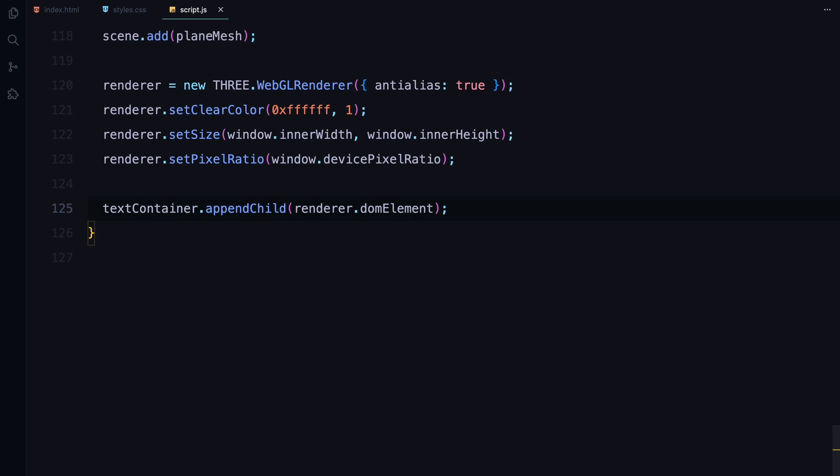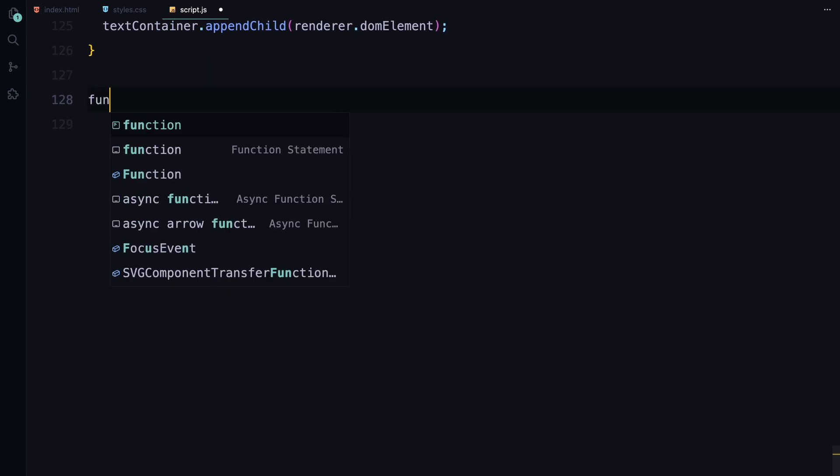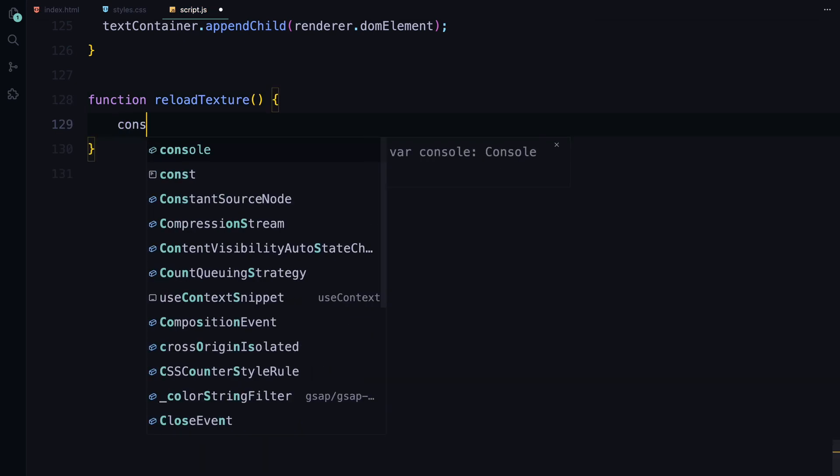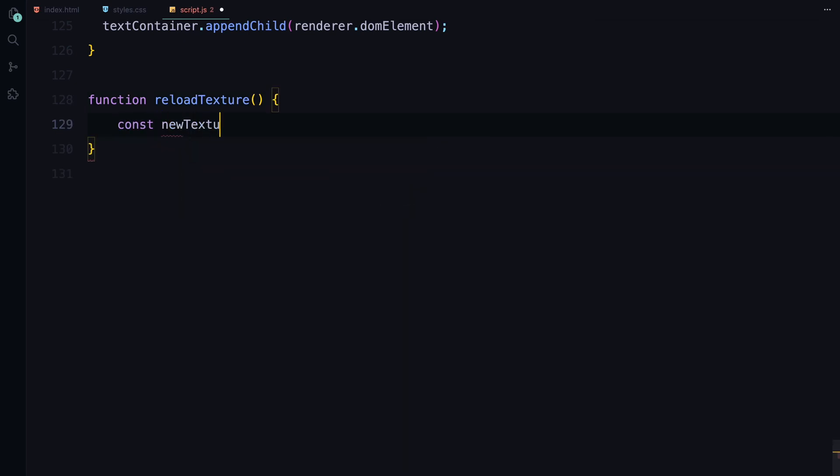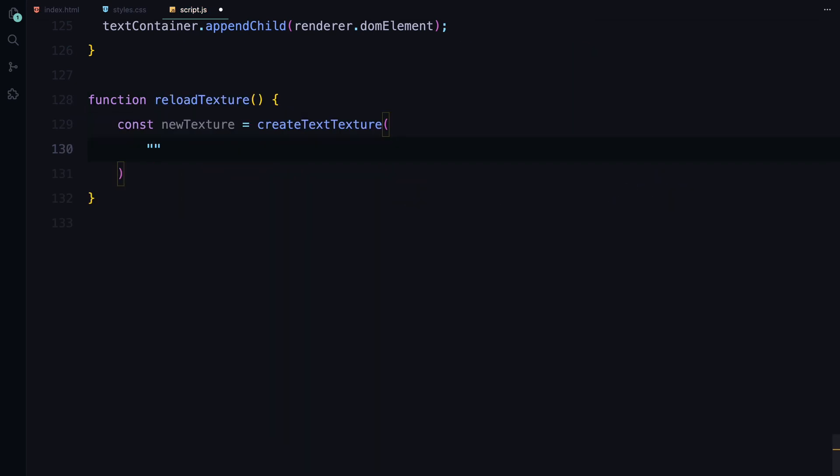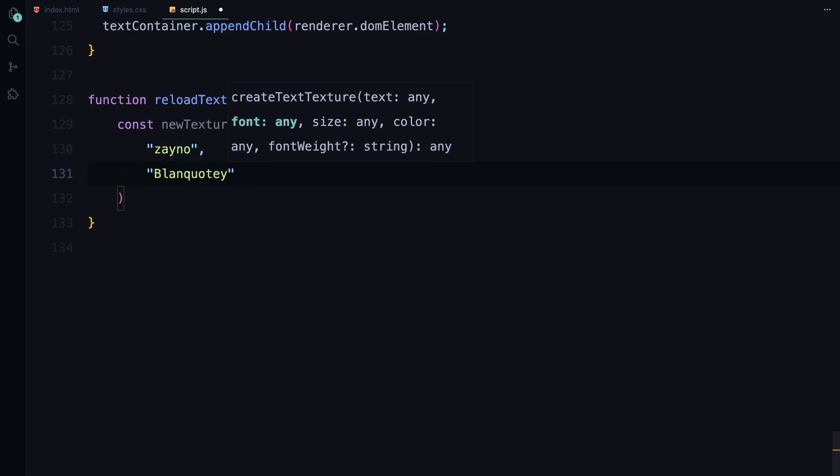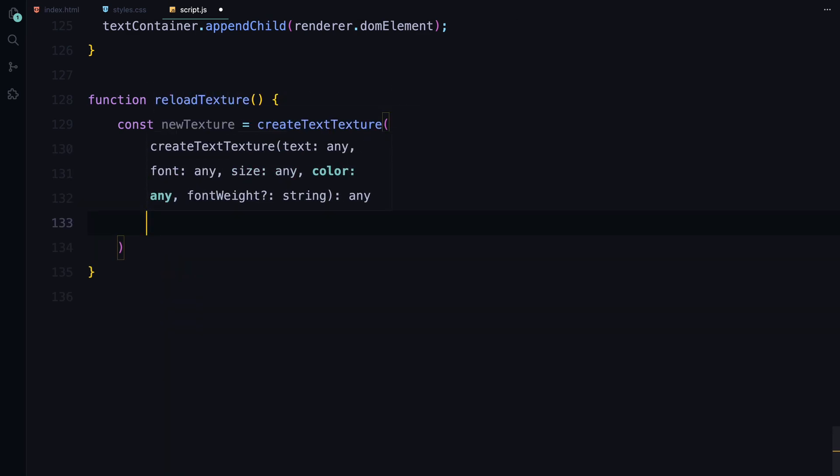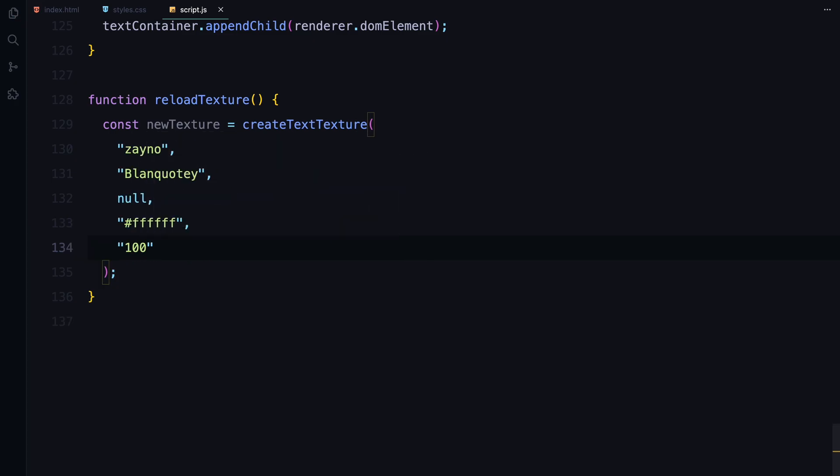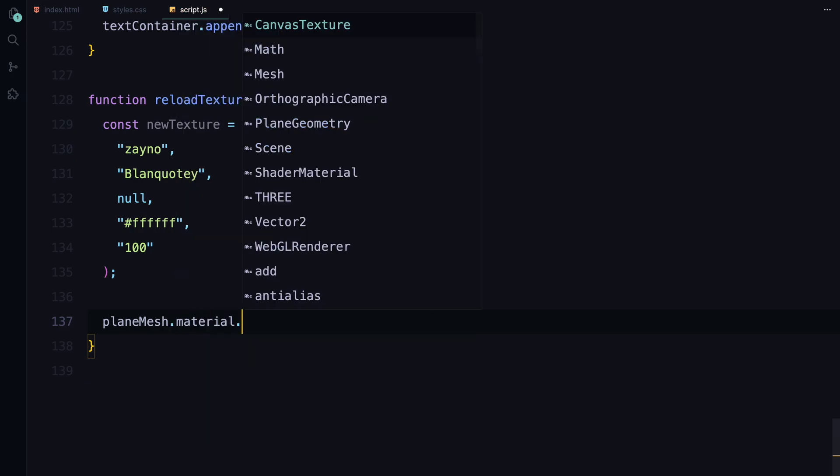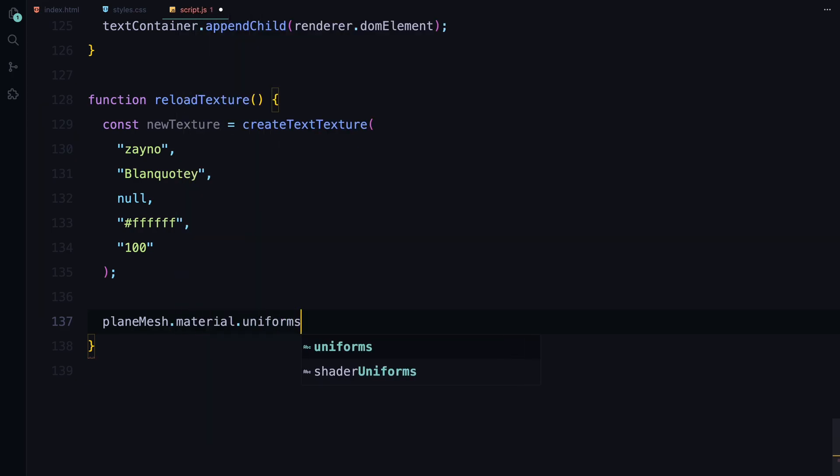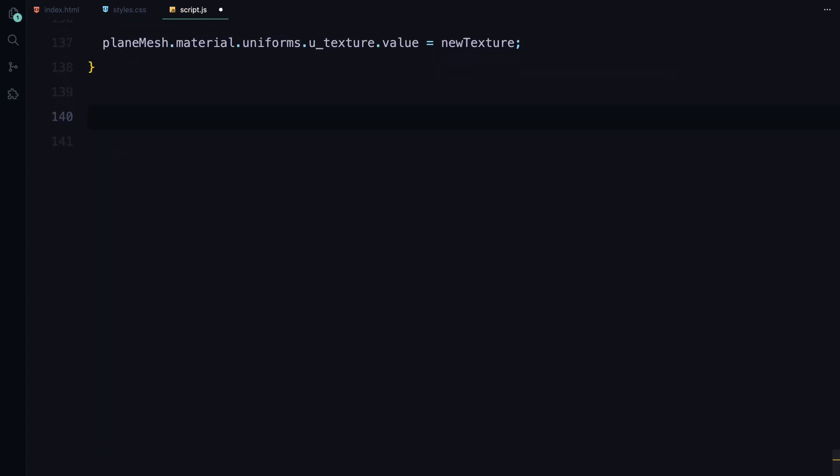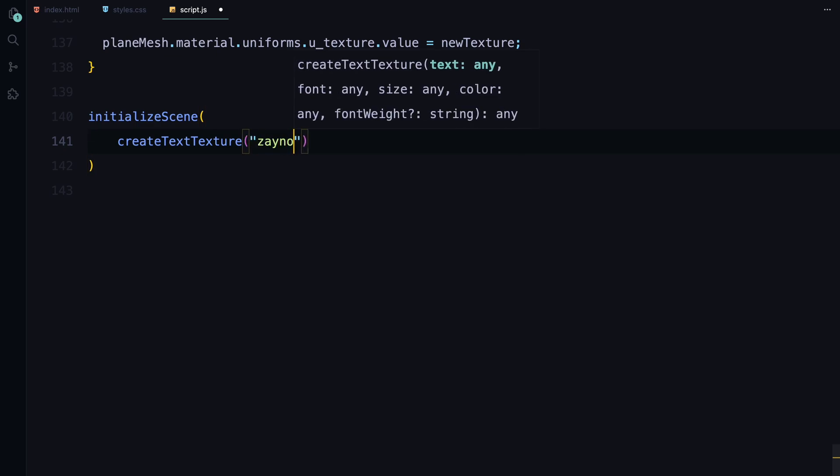Now that our scene is set up, let's move on to reloading the texture and getting the animation running. First, we create the reloadTexture function. This function updates the texture used by our shader. We simply call createTextTexture again with the same parameters to generate a new texture. Then we update the texture uniform in our shader material with this new texture. This is handy if you want to dynamically change the text or its appearance.